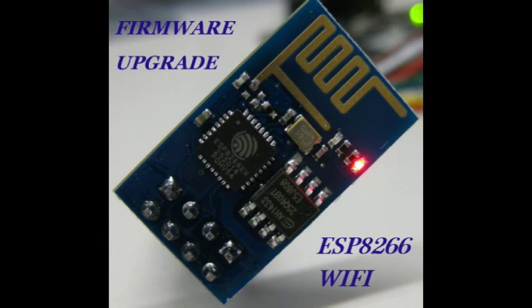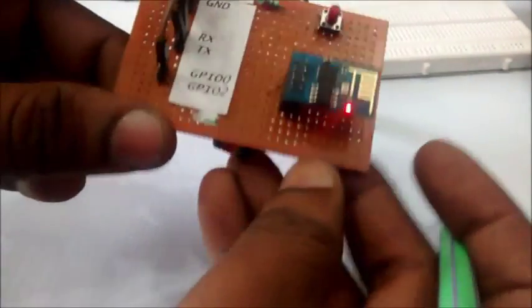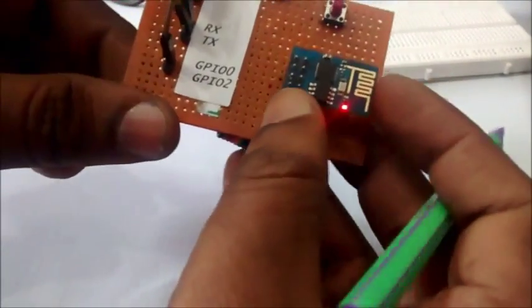Hello all, in this video I will show you how to upgrade firmware on ESP8266 module.